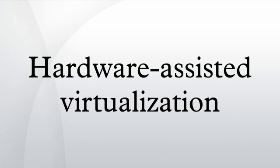In computing, hardware-assisted virtualization is a platform virtualization approach that enables efficient full virtualization using help from hardware capabilities, primarily from the host processors.